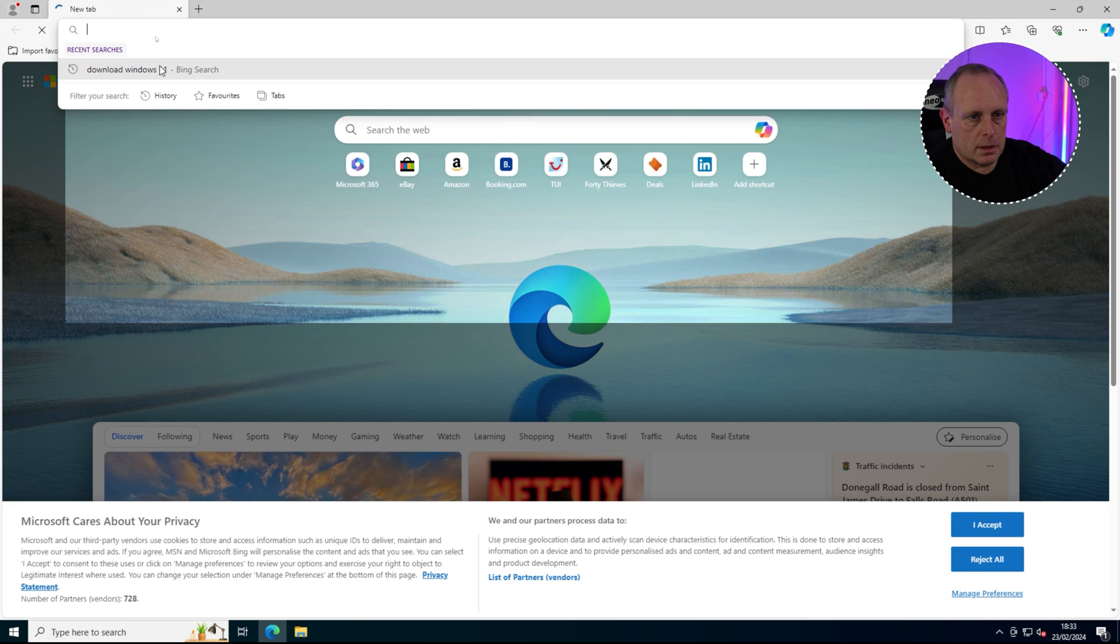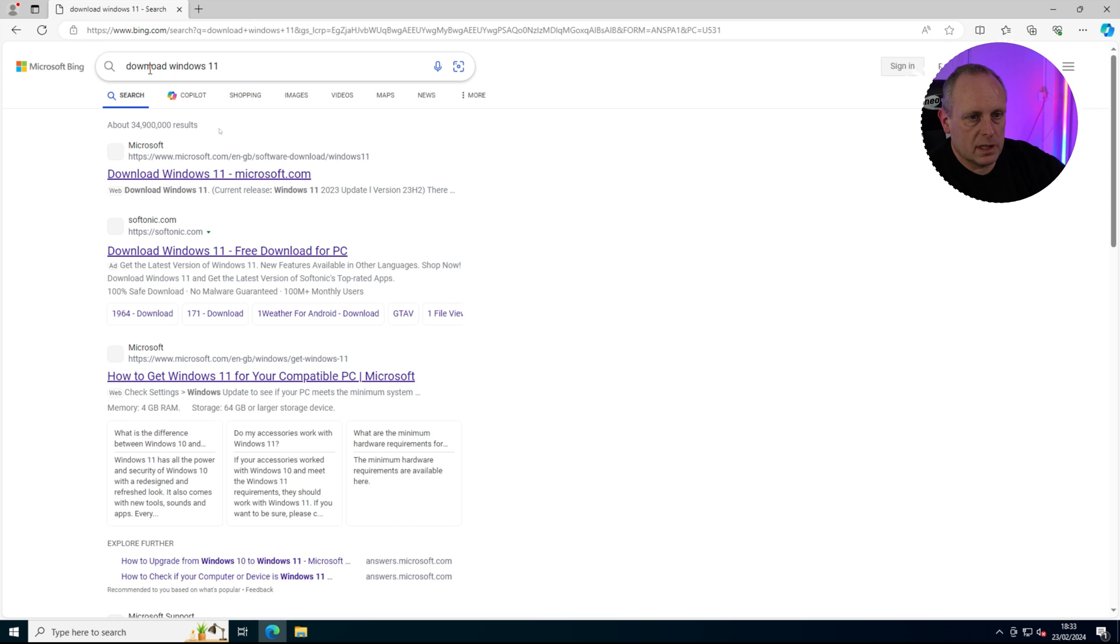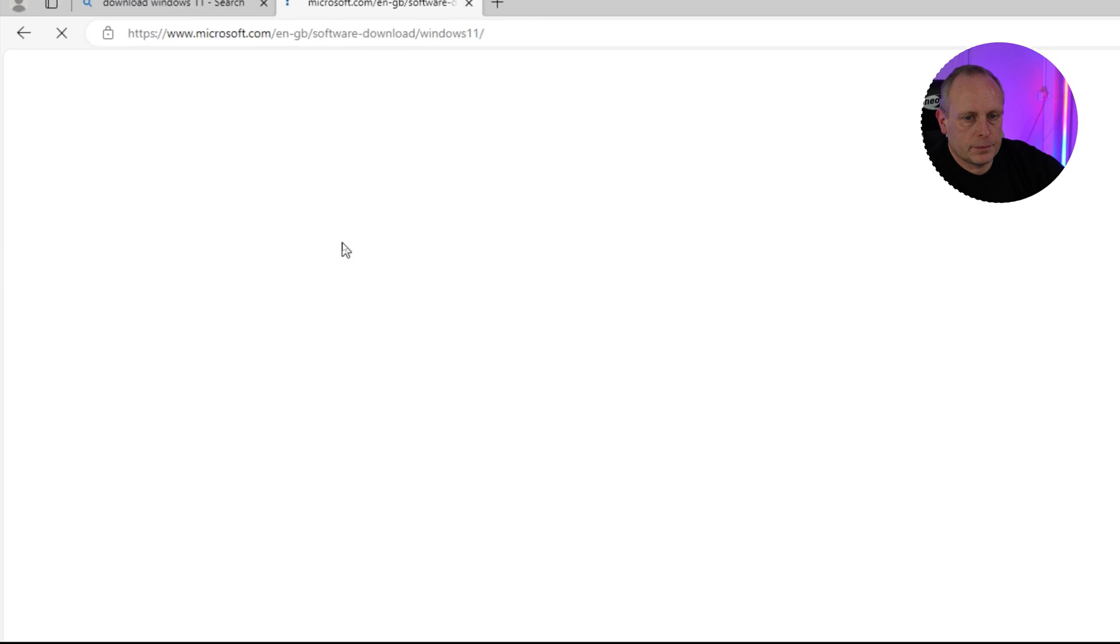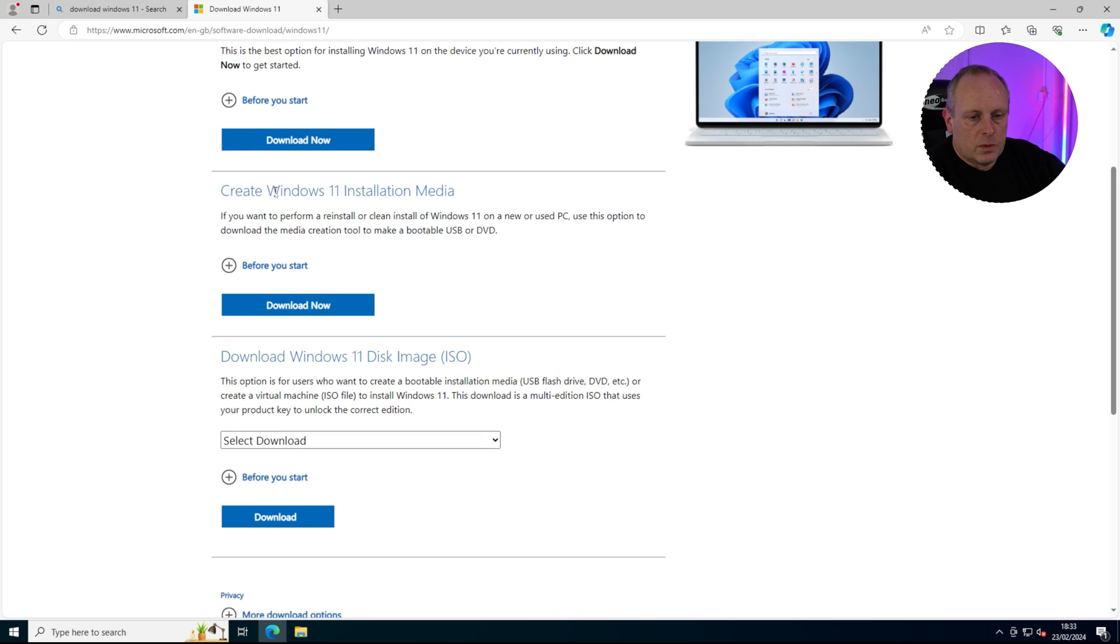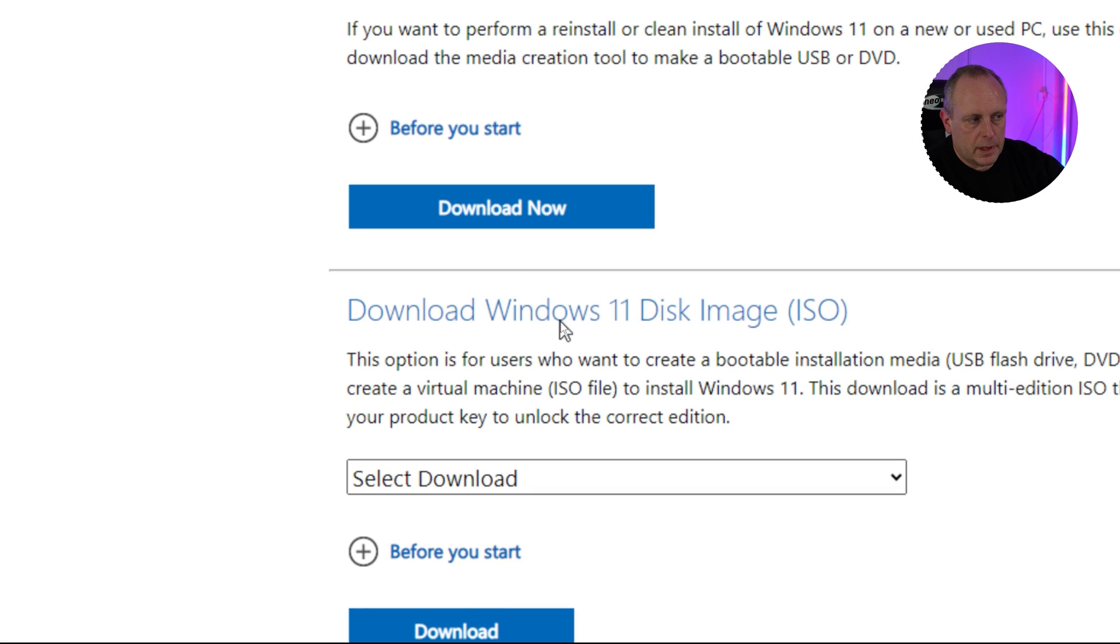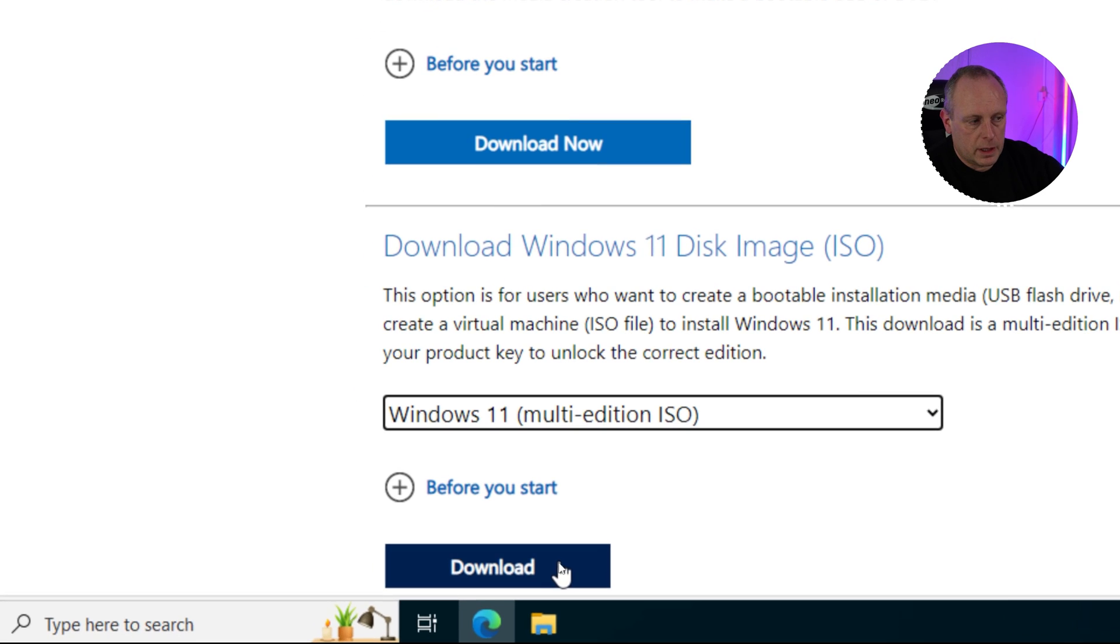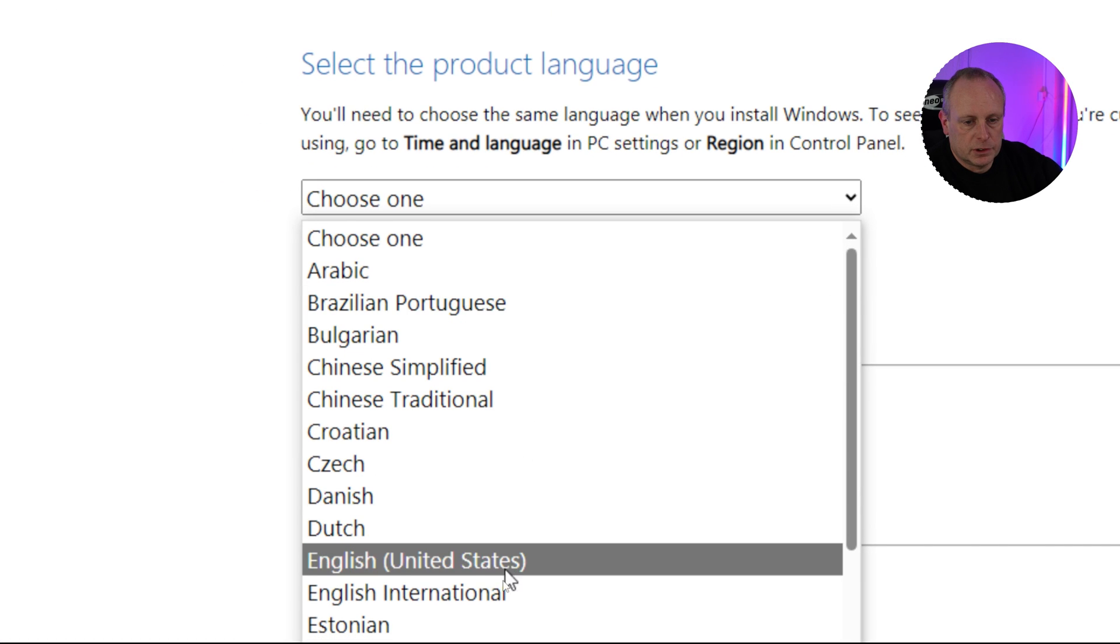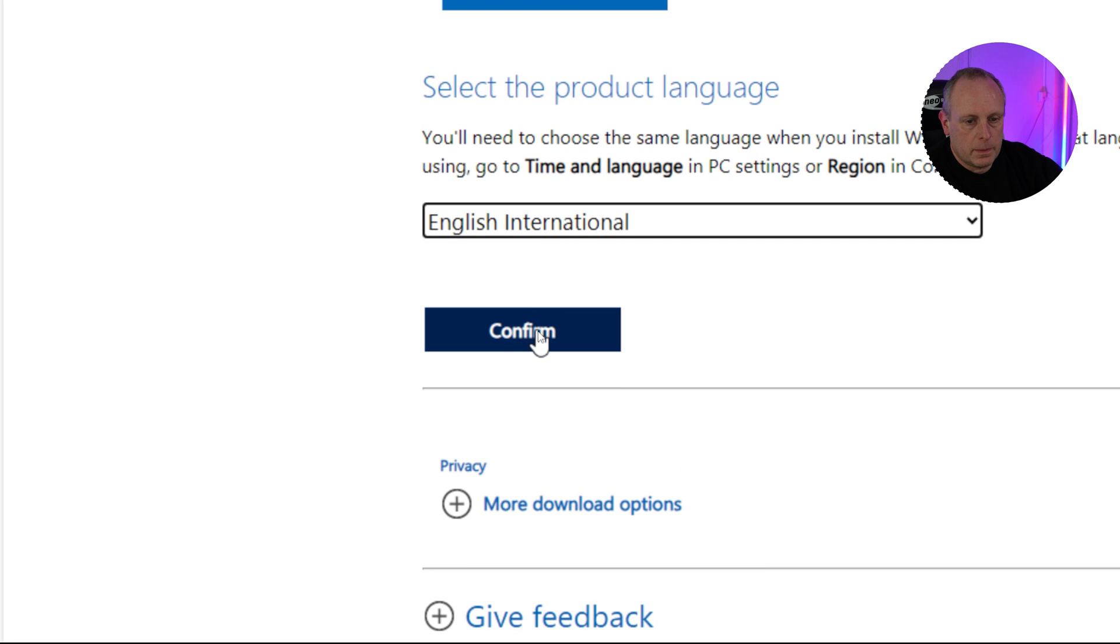I'm going to open a browser and I'm just going to type in download Windows 11. The first result that we get is the Microsoft one, so make sure you're getting it from Microsoft. We have various options available. The one that we want is this download Windows 11 disk image ISO. From here, select download and then select multi-edition ISO and hit download. Once you've chosen that, the next thing you need to do is select your language. I'm going to choose English International for myself and then go ahead and confirm.